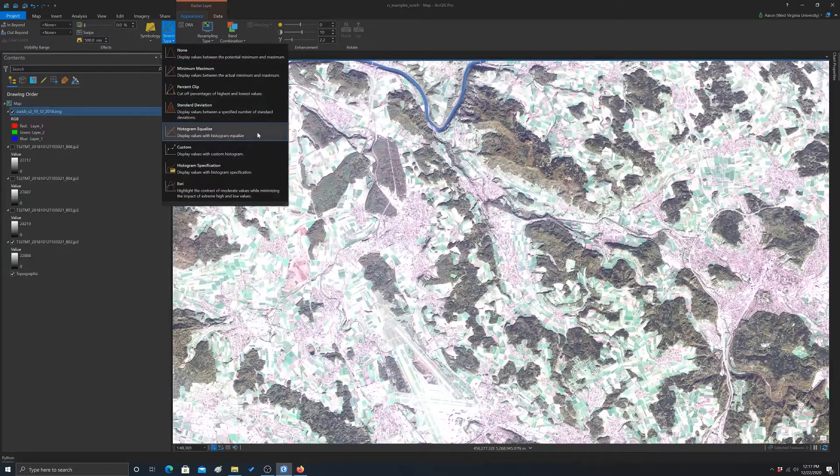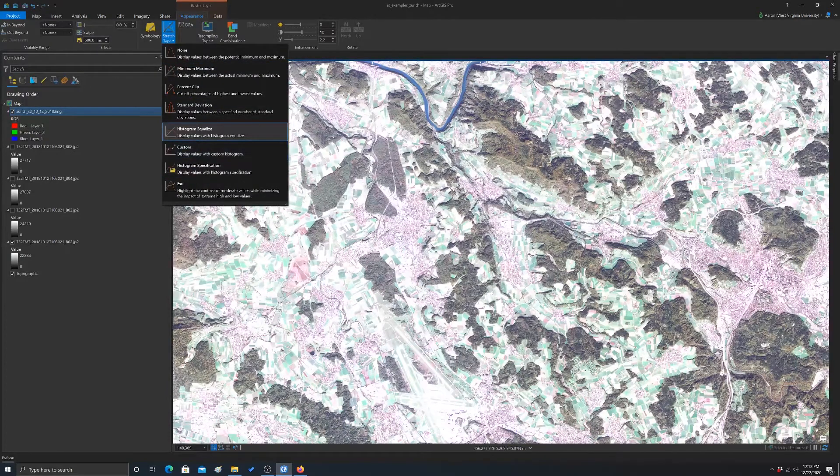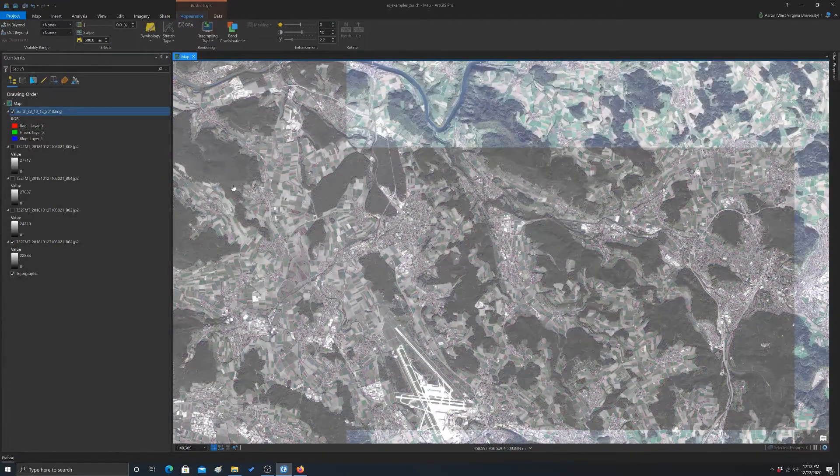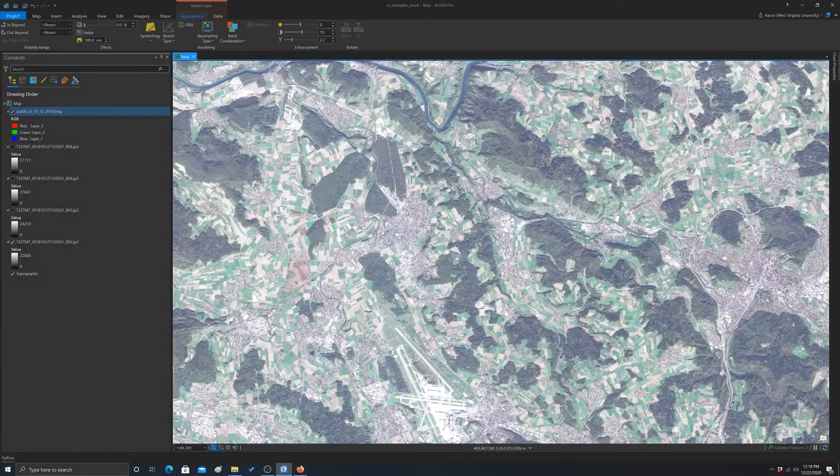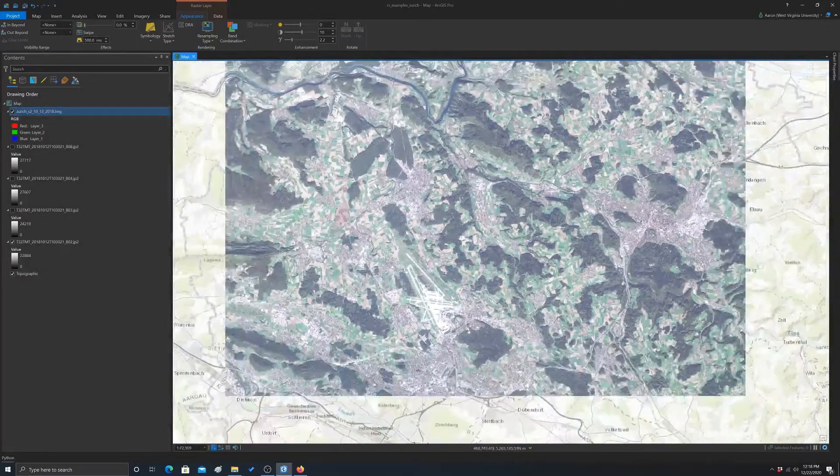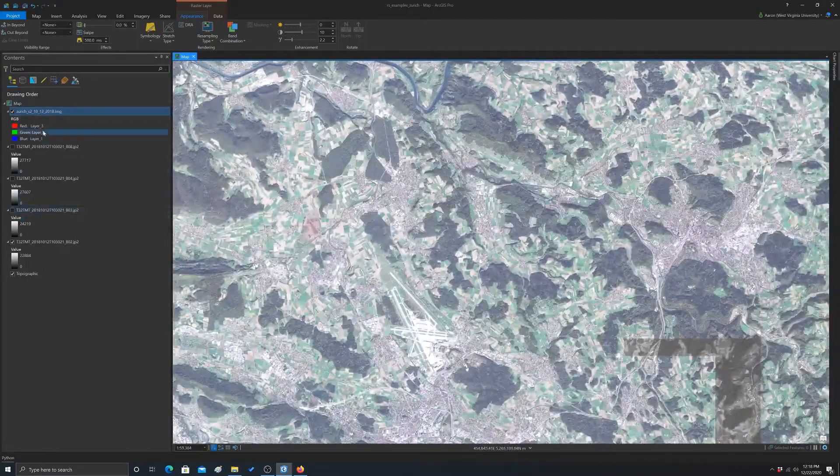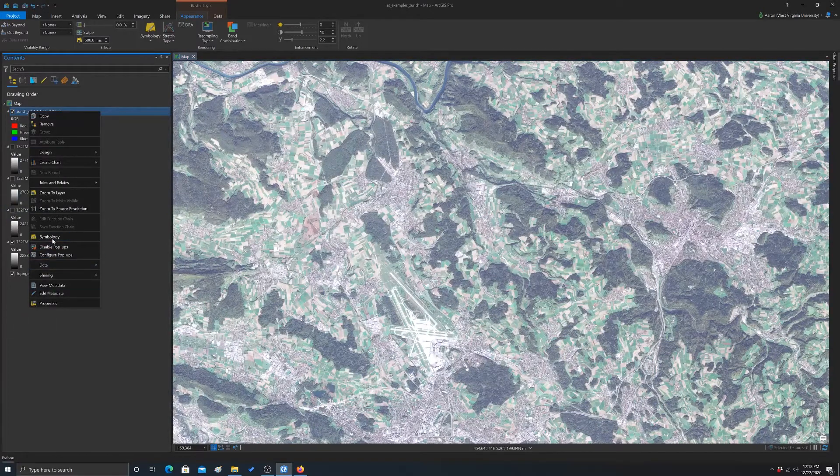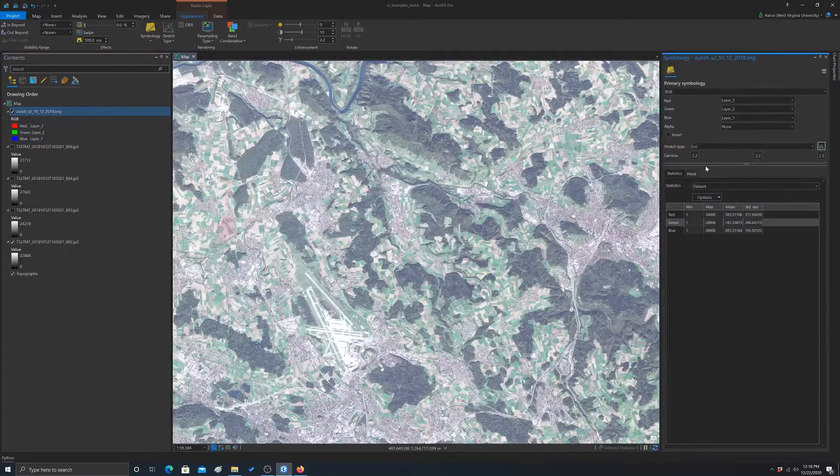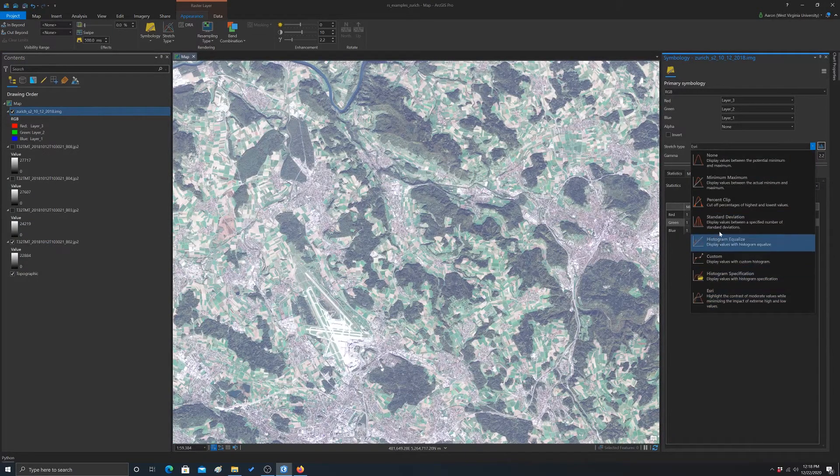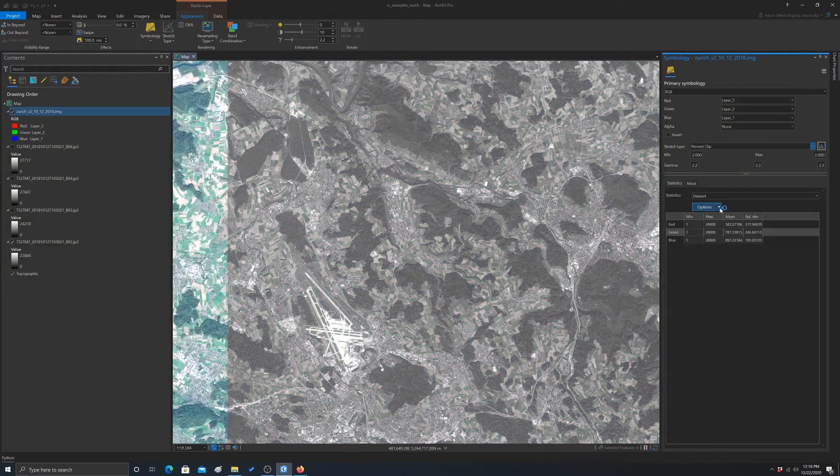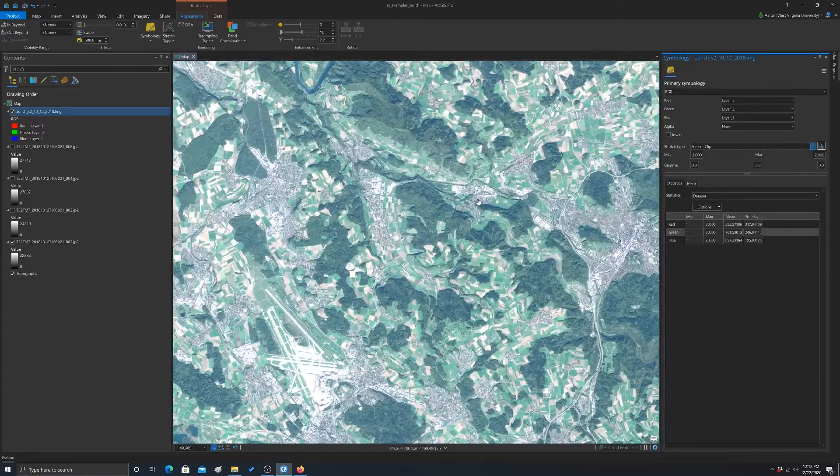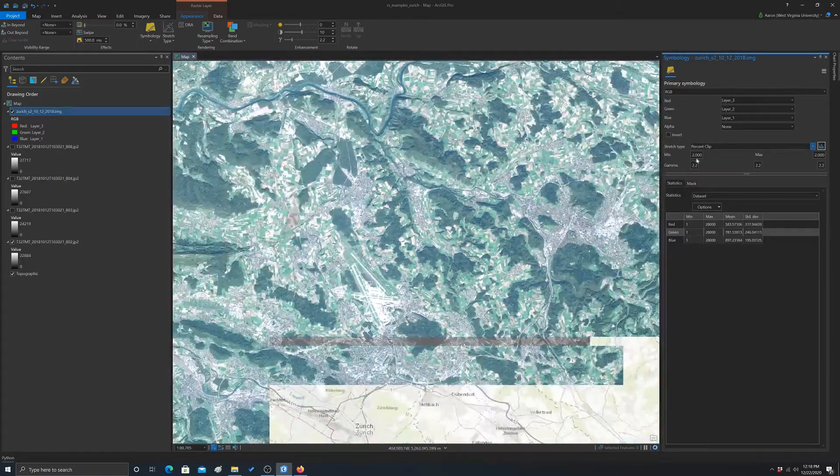And then we have a couple other options. You can apply custom. You can also use Esri's own method, which I find generally works pretty well. If you want to be more specific, then you can go into the symbology and you can change the method to percent clip. And you can see the default here is two percent on each end. You could change that if you wanted.